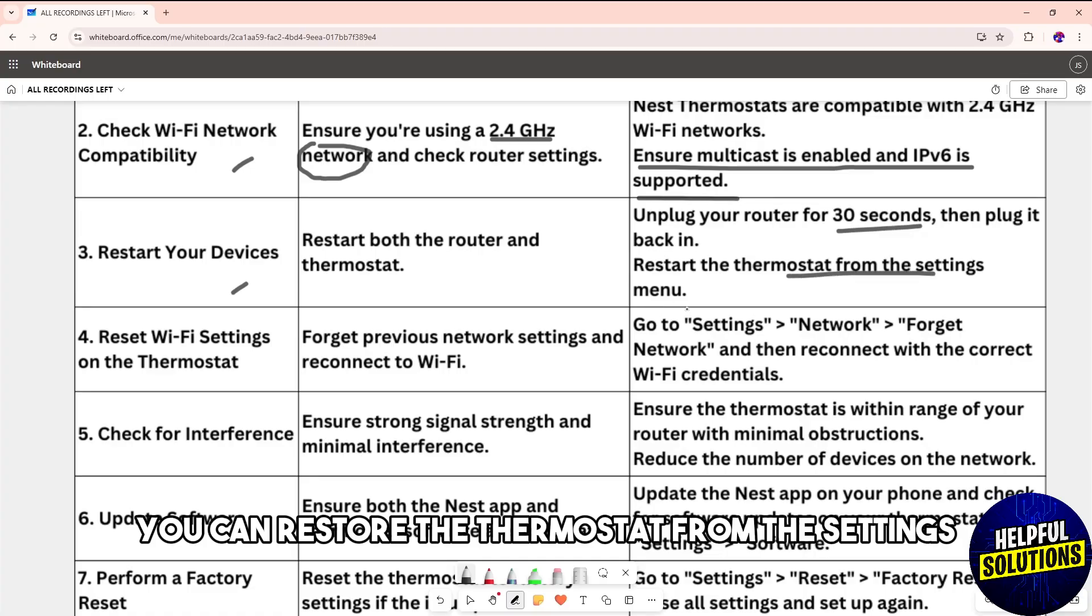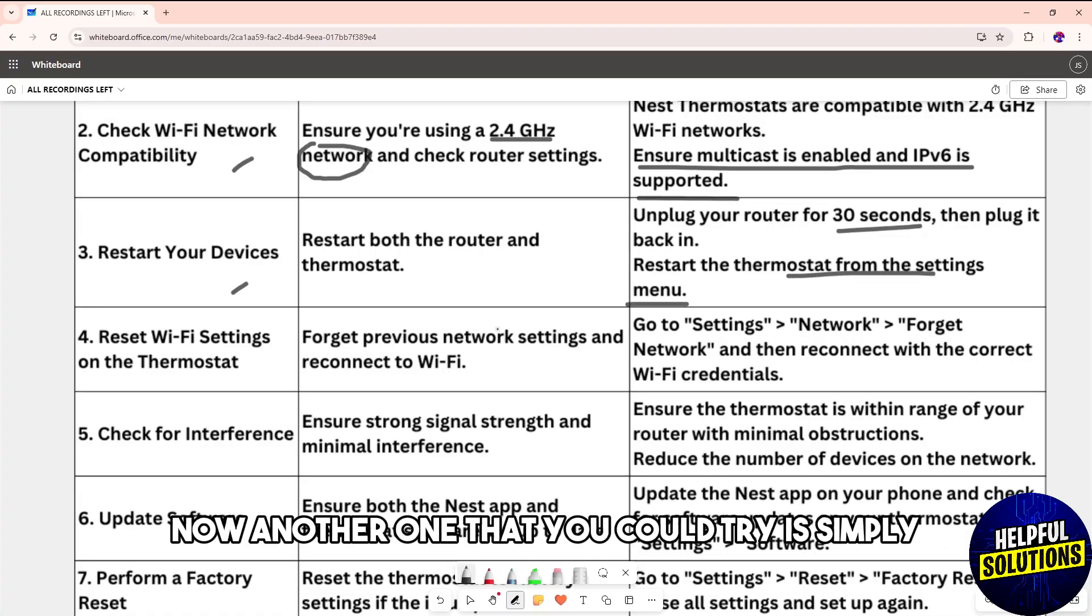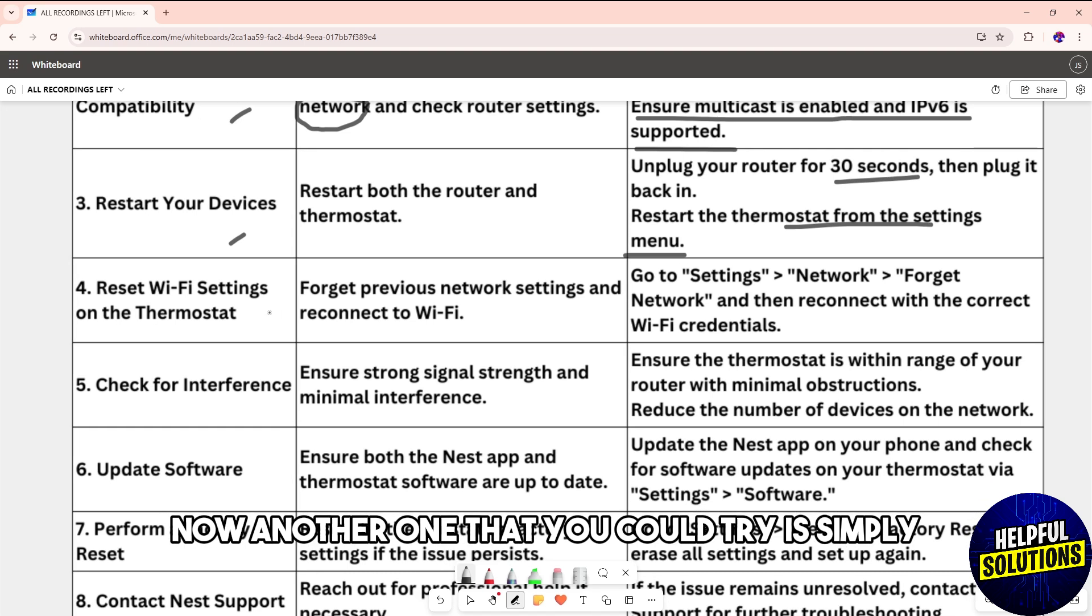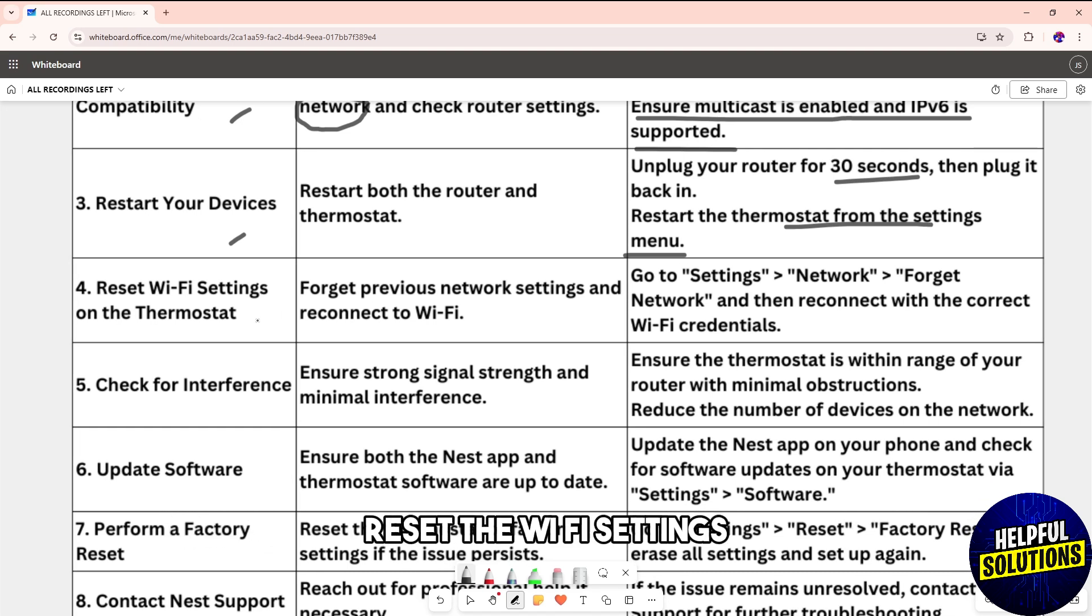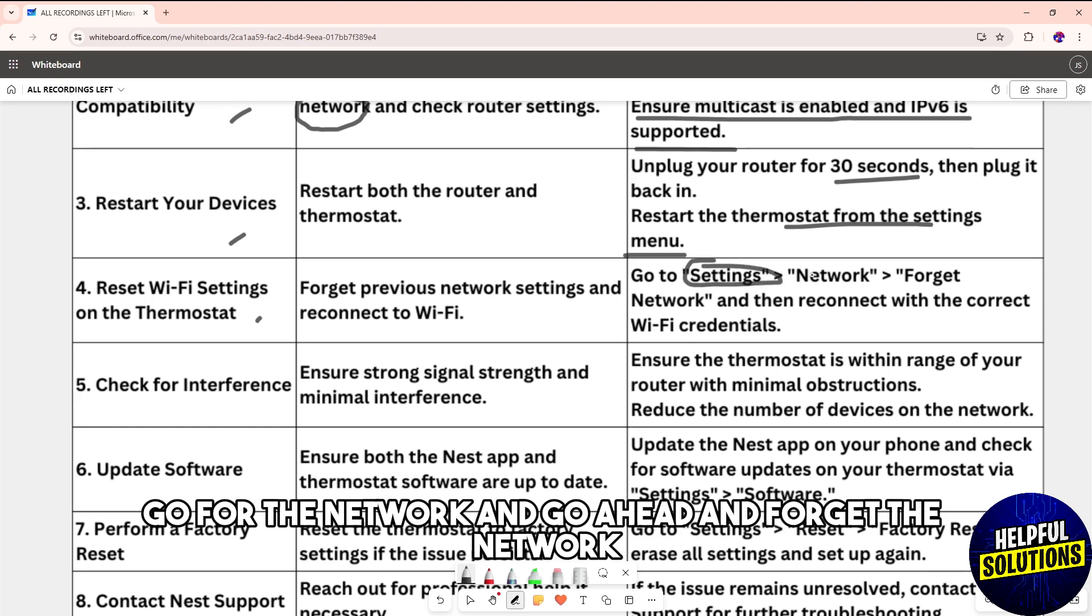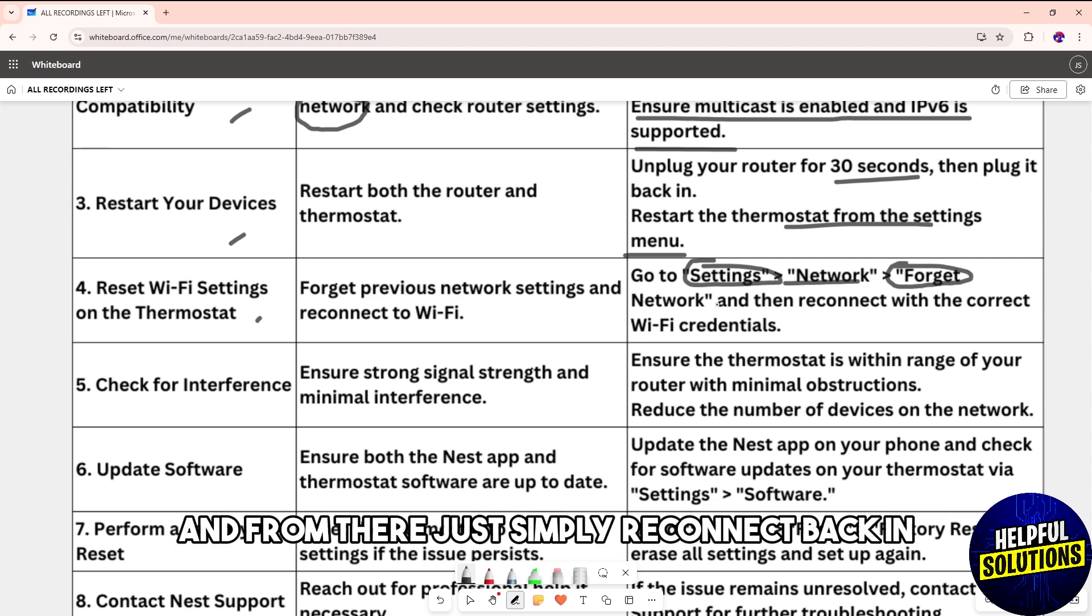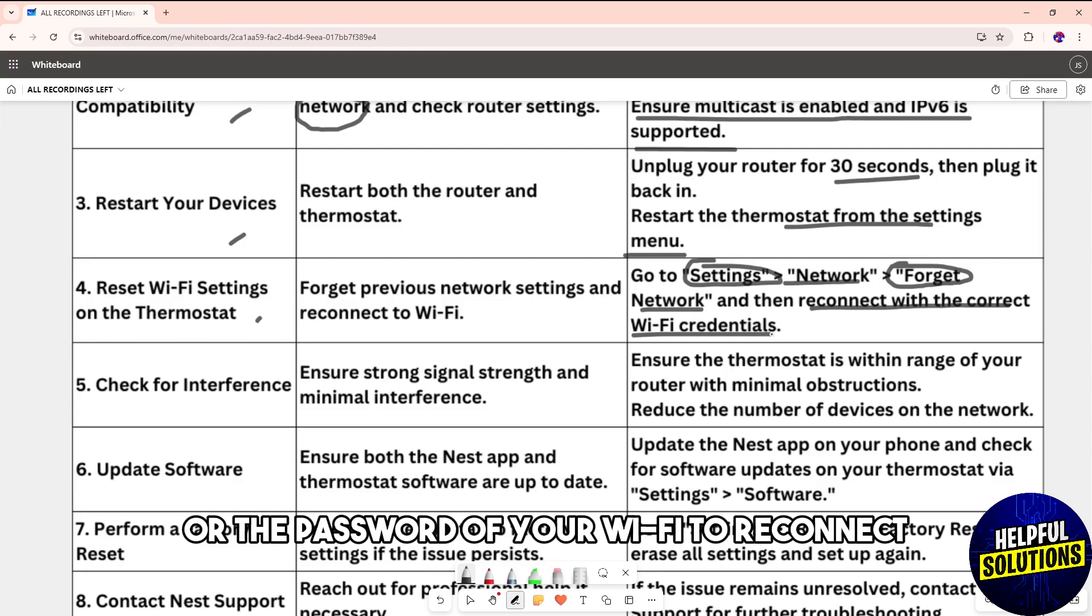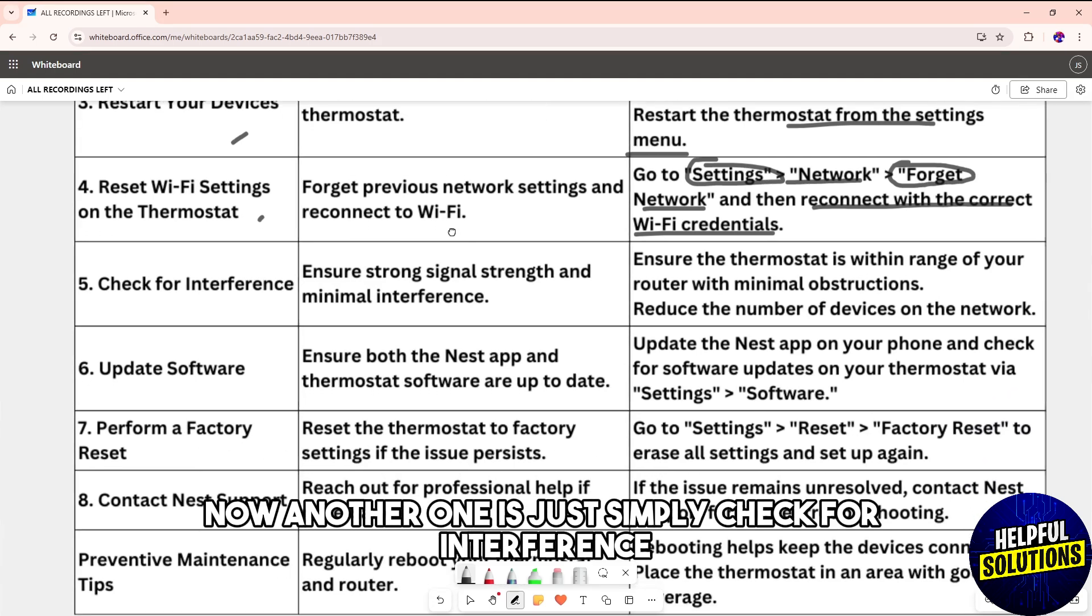You can also reset the Wi-Fi settings. Go to Settings, then Network, and forget the network. From there, reconnect by providing the password for your Wi-Fi.